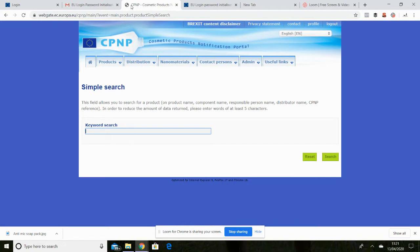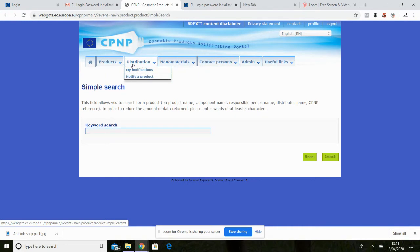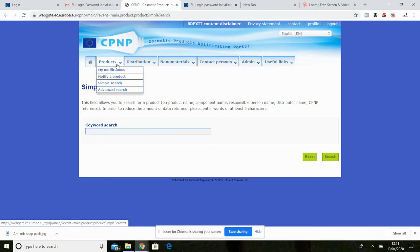Once you've done that it will bring you to this screen here. Once you're on this page what we're doing is actually notifying your product and that's part of the legislation that you need to comply with for cosmetics.